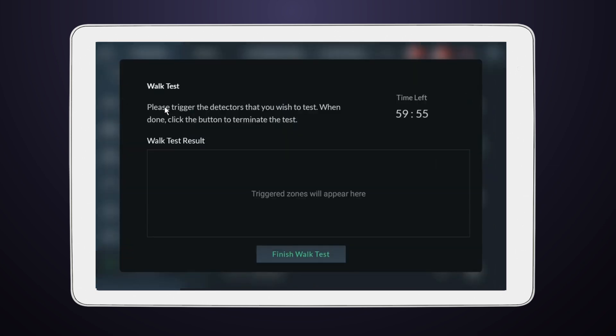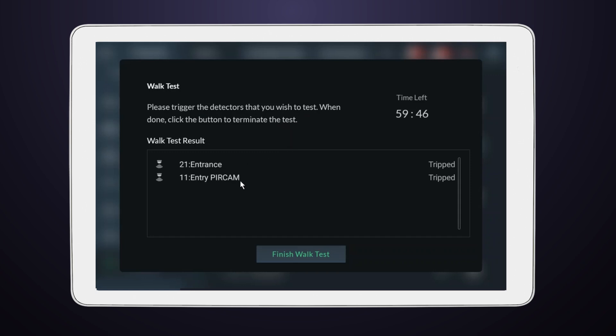You're now ready to start triggering the detectors you wish to test. This could involve walking around to activate motion sensors or opening and closing doors to test contact sensors. Ensure to trigger all the security devices you want to evaluate.